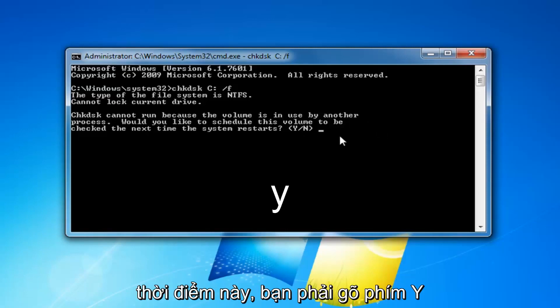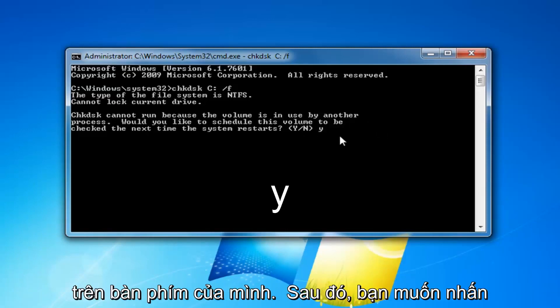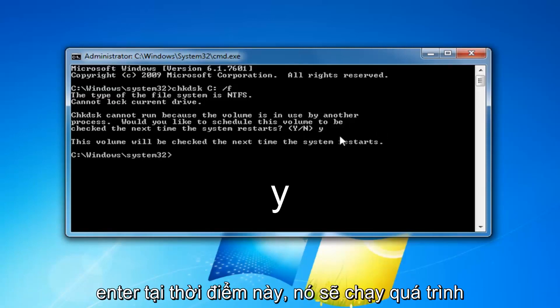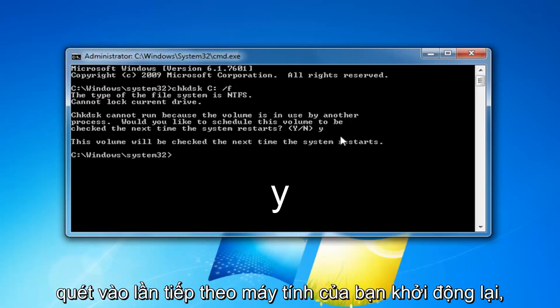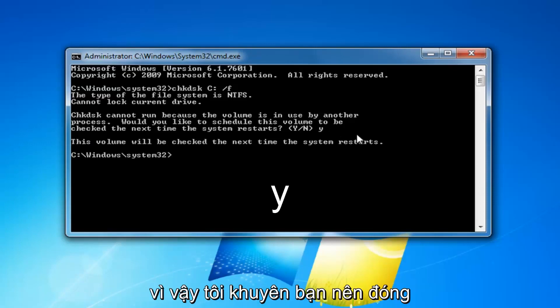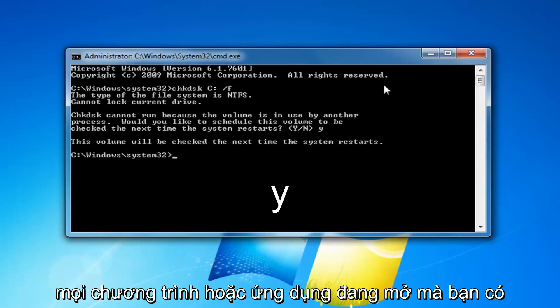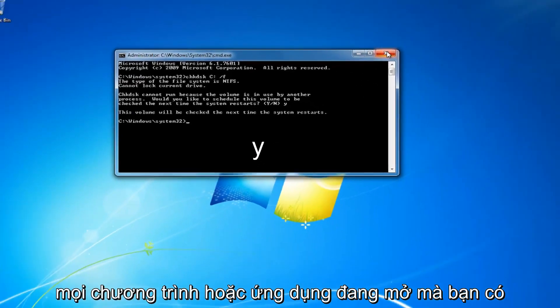So at this point, you have to type the Y key on your keyboard and then you want to hit enter. At this point, it will run the scan the next time your computer restarts. So I would recommend closing out of any open programs or applications you have at this time. Restart your computer.